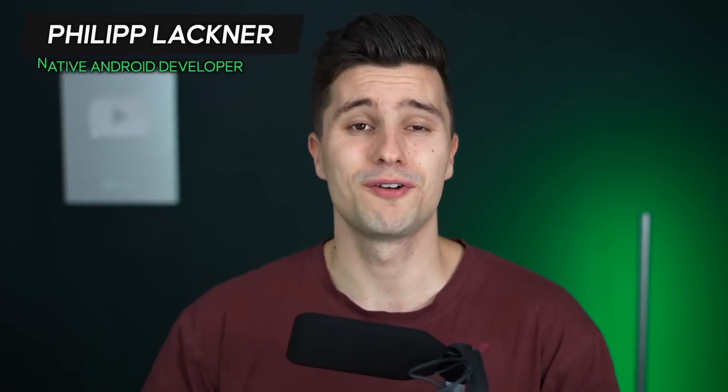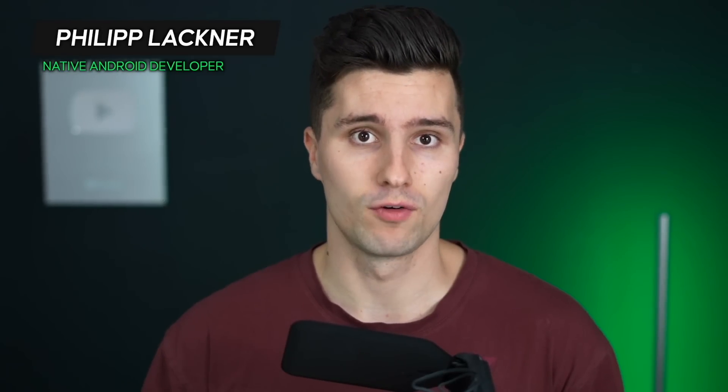Hey guys and welcome back to a new video. In this video we will build something awesome and that is a Compose multi-platform app. Because that framework is now in alpha and that means we can use Compose to build UI for both Android and iOS.